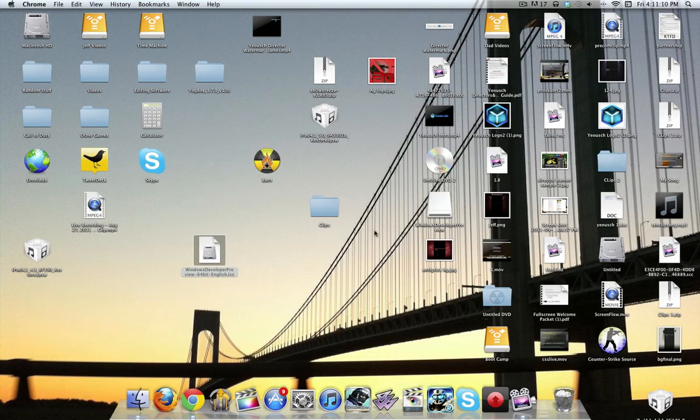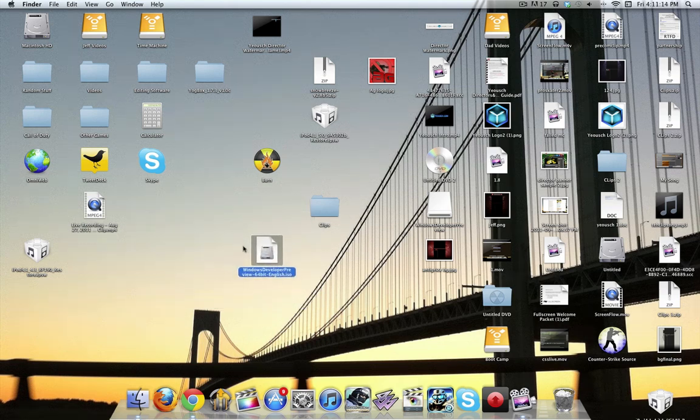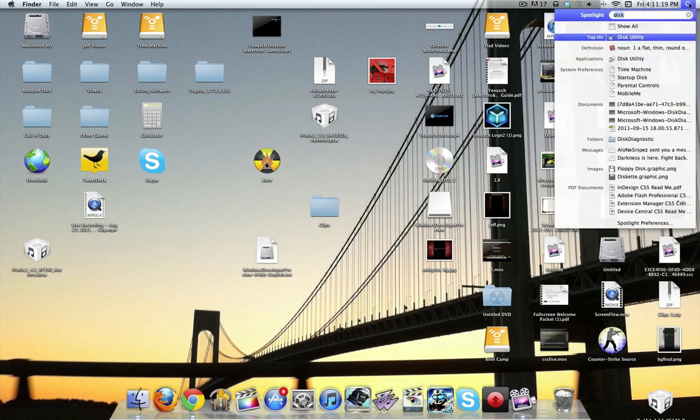Next step is you're going to exit out of that, and you're going to get a file like this, drag it onto your desktop simply for ease of use. I do that to a lot of files, as you can see, and you're going to open up your disk utility.